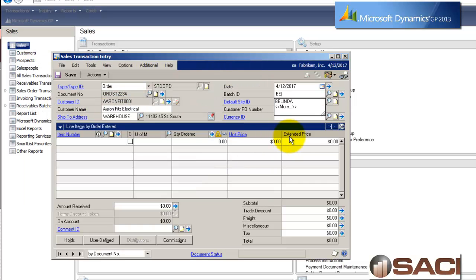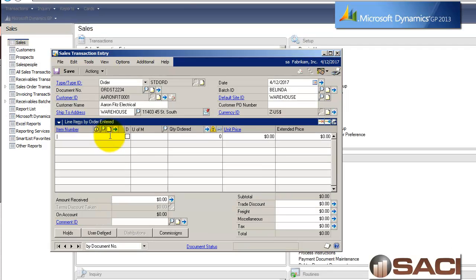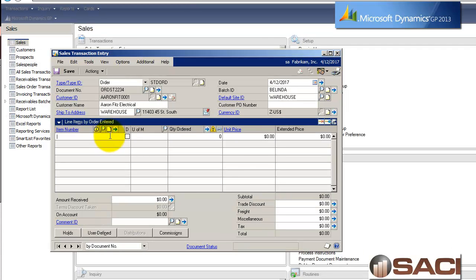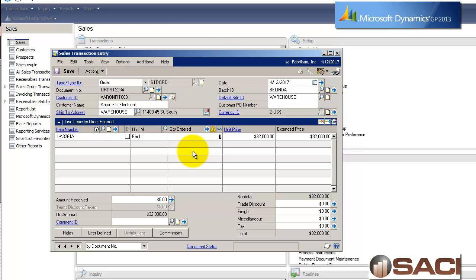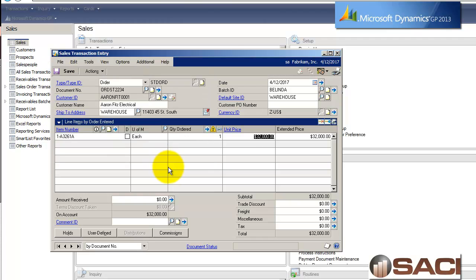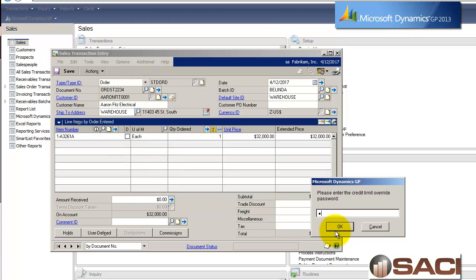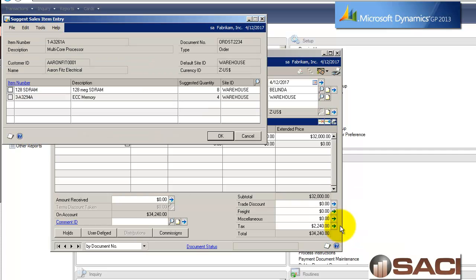I'm going to key in an order for Aaron Fitz Electrical. And I'll put it in the batch I already have out there called Belinda. And the first thing I'm going to do is pull up the processor, because he says, I want one of those processors. And I'm going to tab on that, and right now I don't have any in stock, so I'll just say override shortage. And after I tab off that, he's over his credit limit, so I'll enter in the credit limit password.